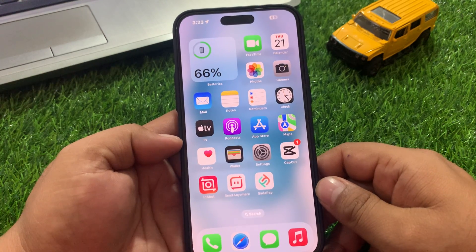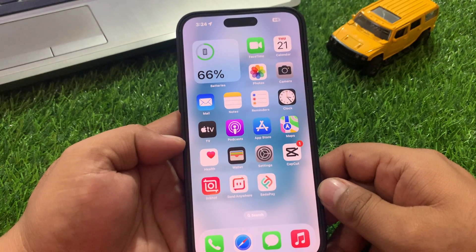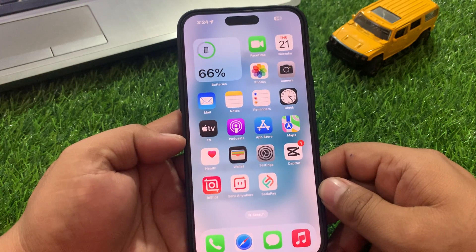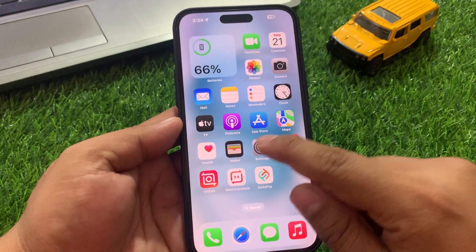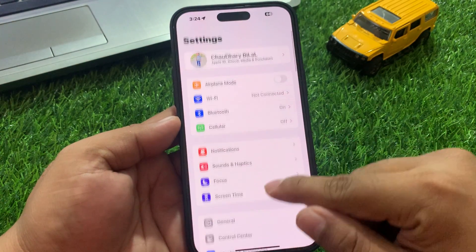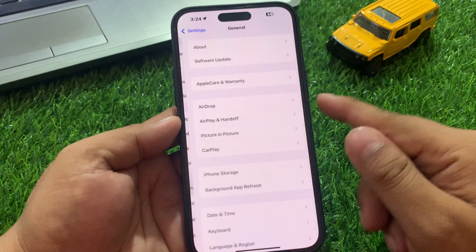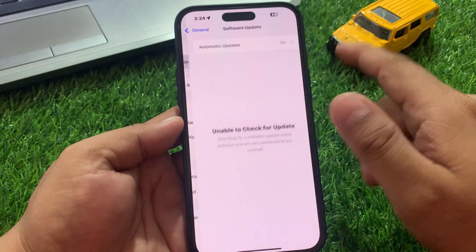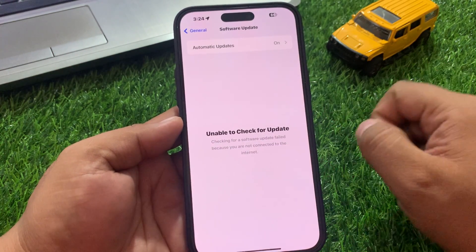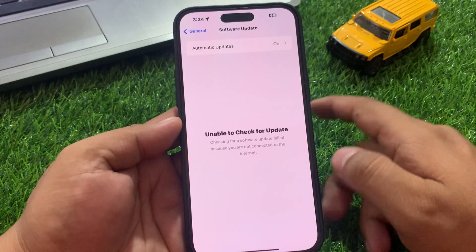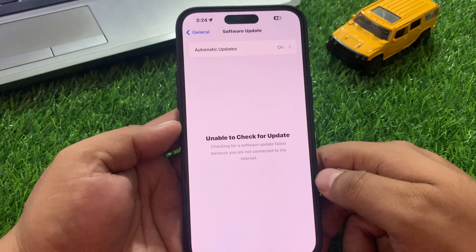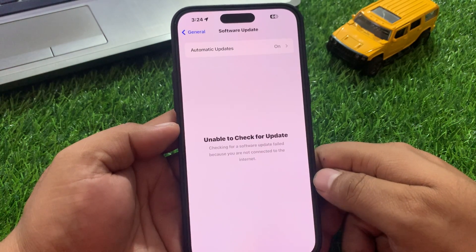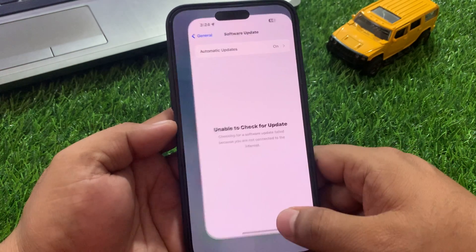Solution number two is make sure you are using the latest version of iOS. Tap on Settings, tap on General, tap on Software Update. If an update is pending or available, simply download and install the update to fix your problem.